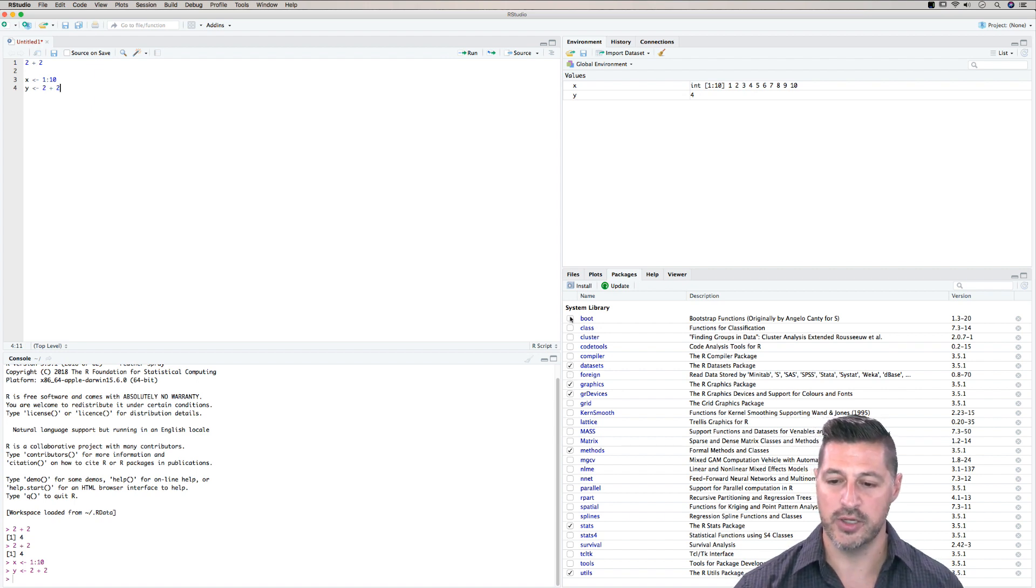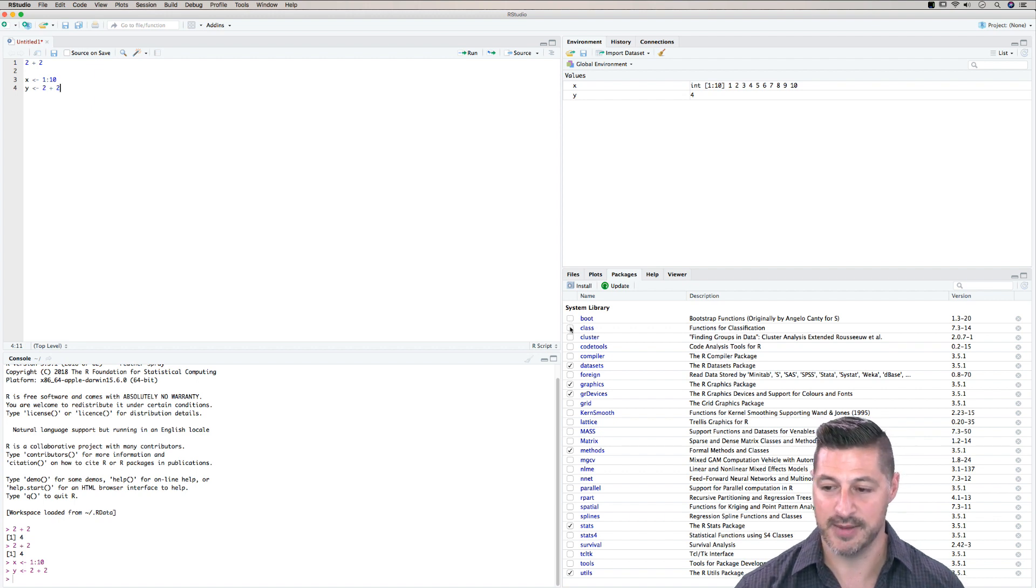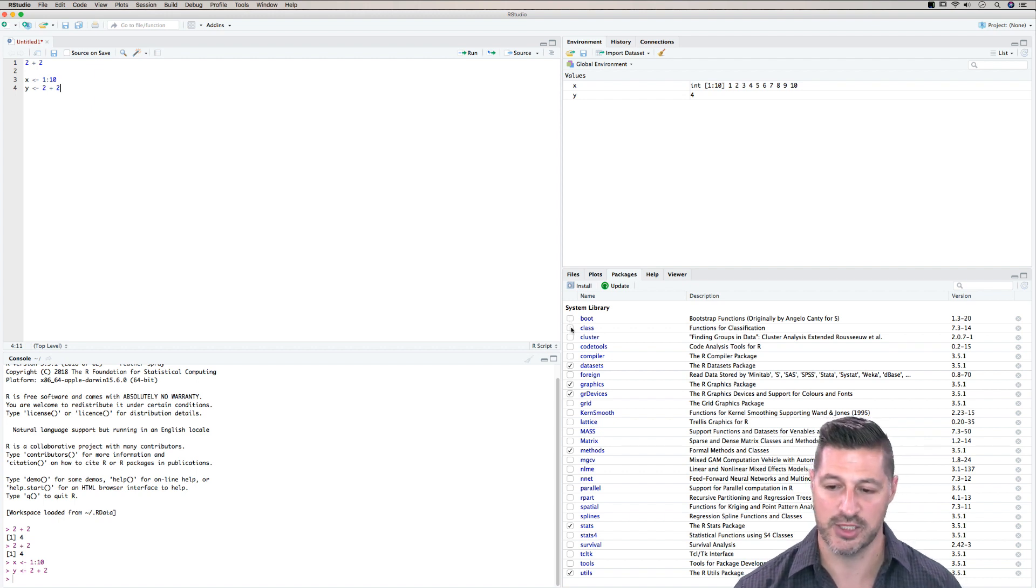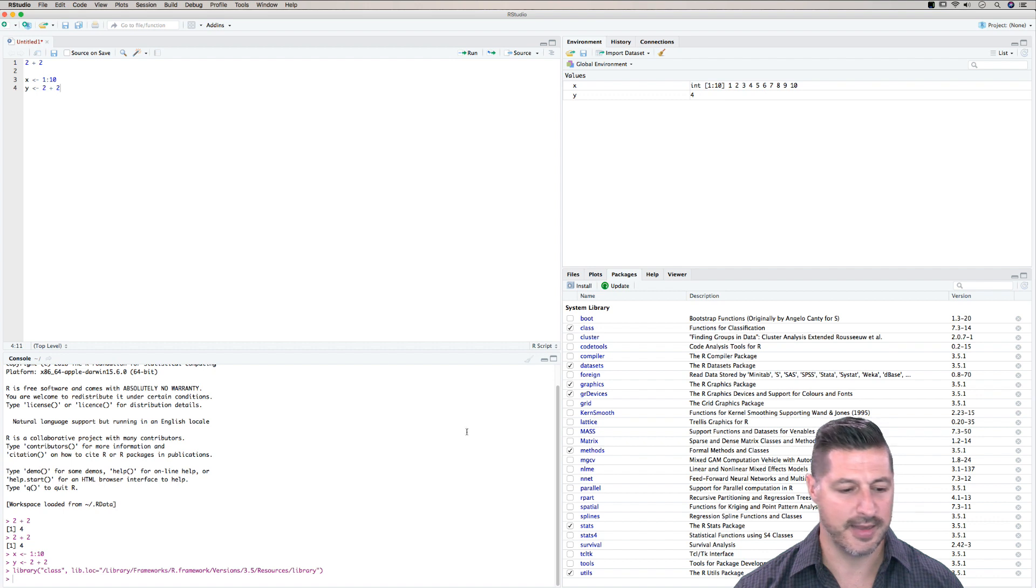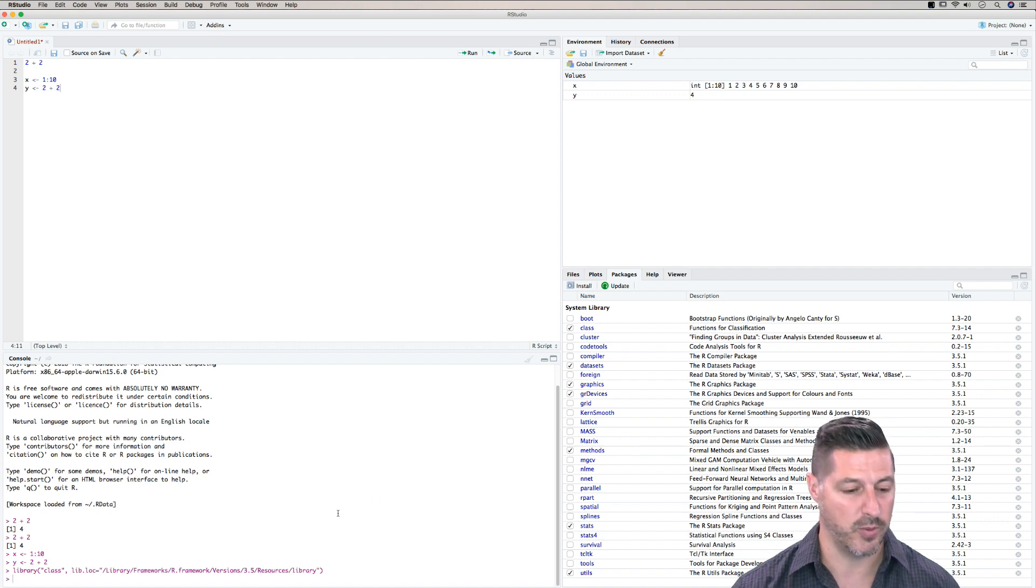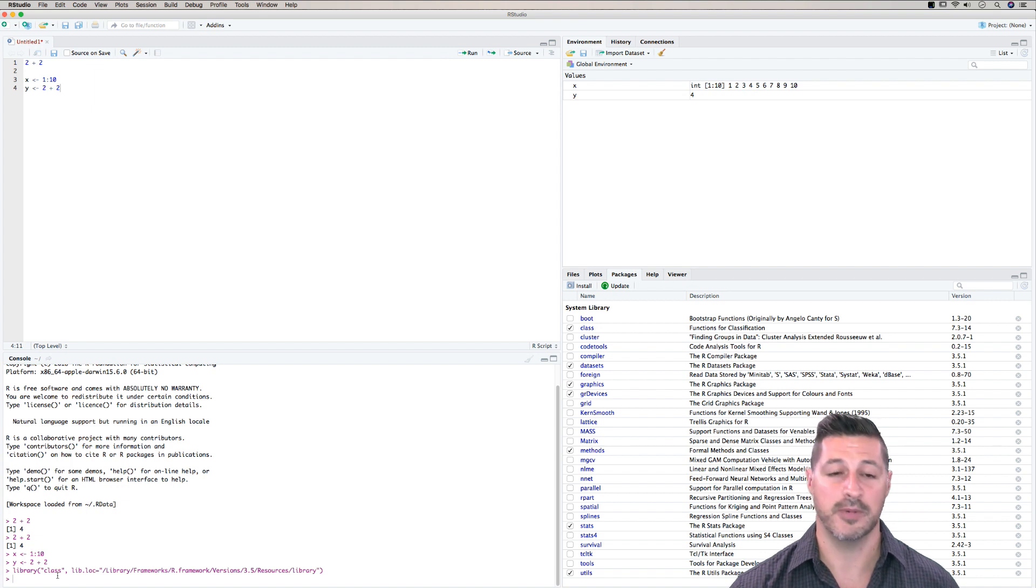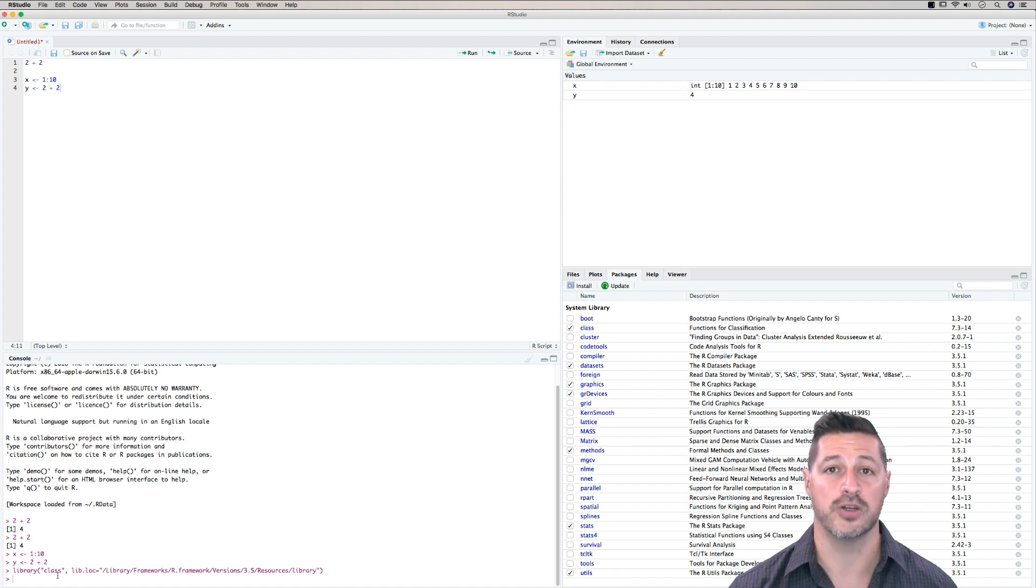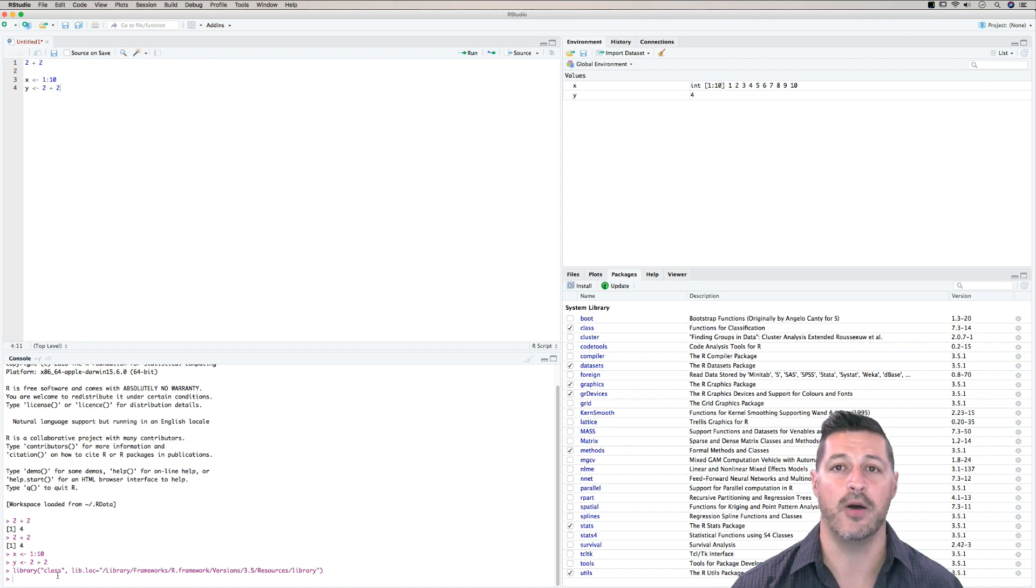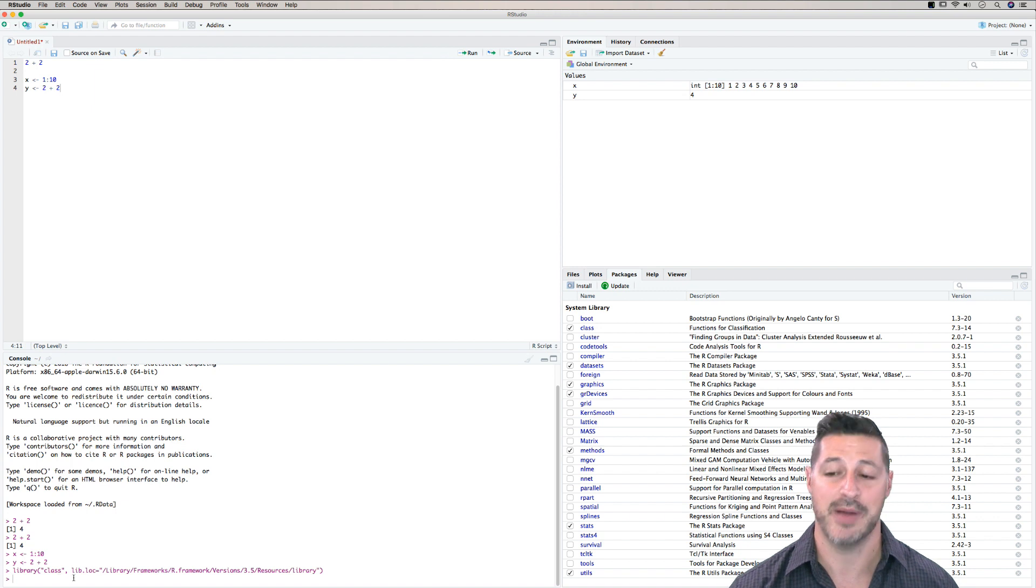So what I could do is just check class, for example, so functions for any type of classification work we might be doing. I can click that, and then you notice that in the console, we have a result, and it says the library class, and it's pulled it from the library, and now it's loaded into R. So we can use now any of the functions that are in that package.